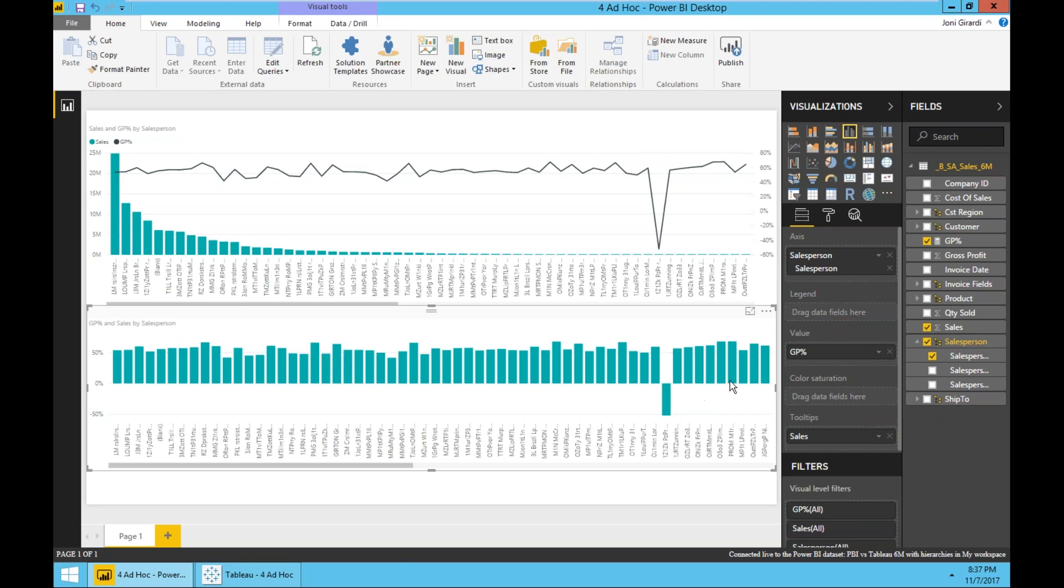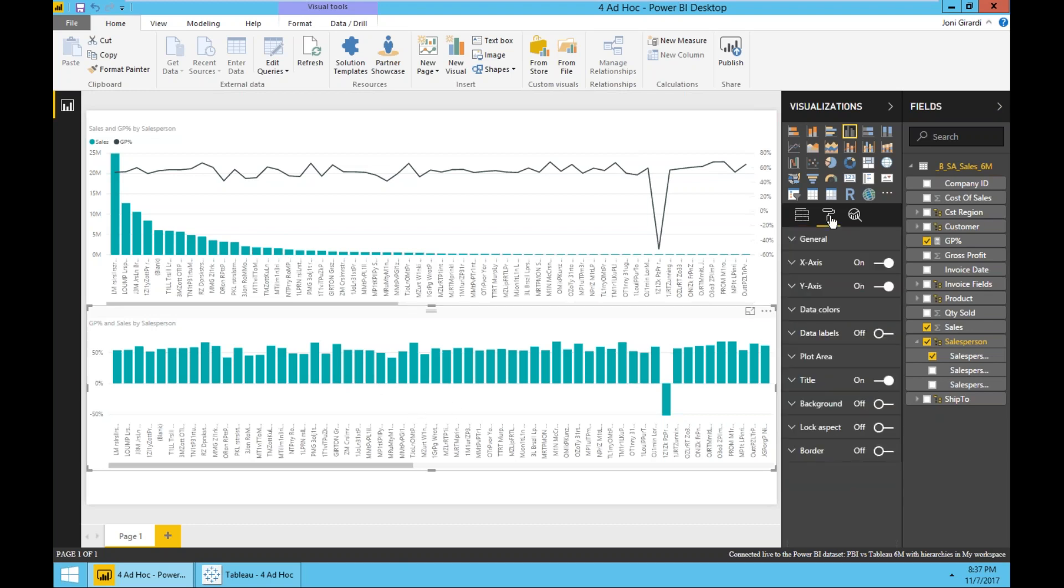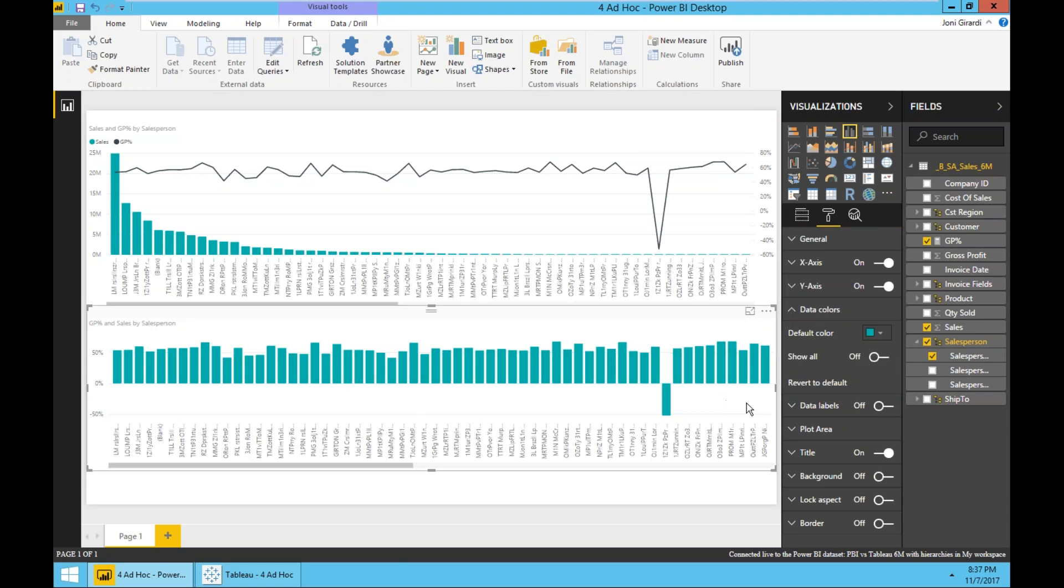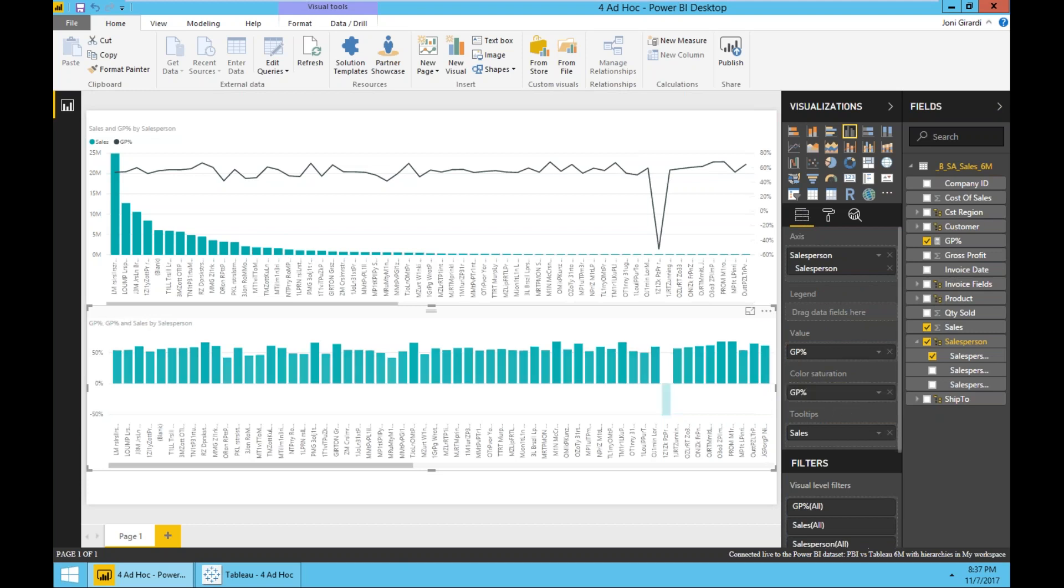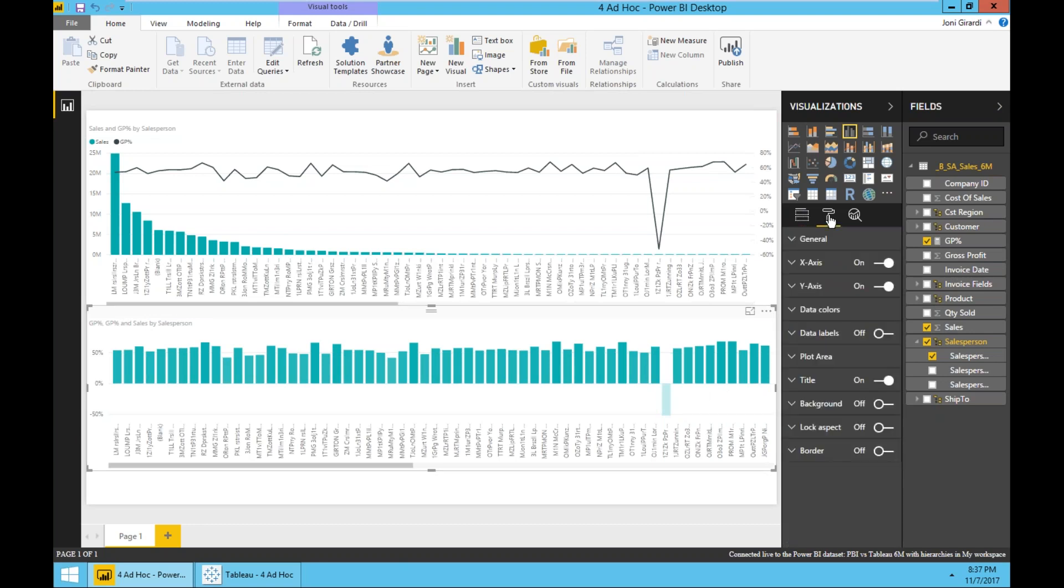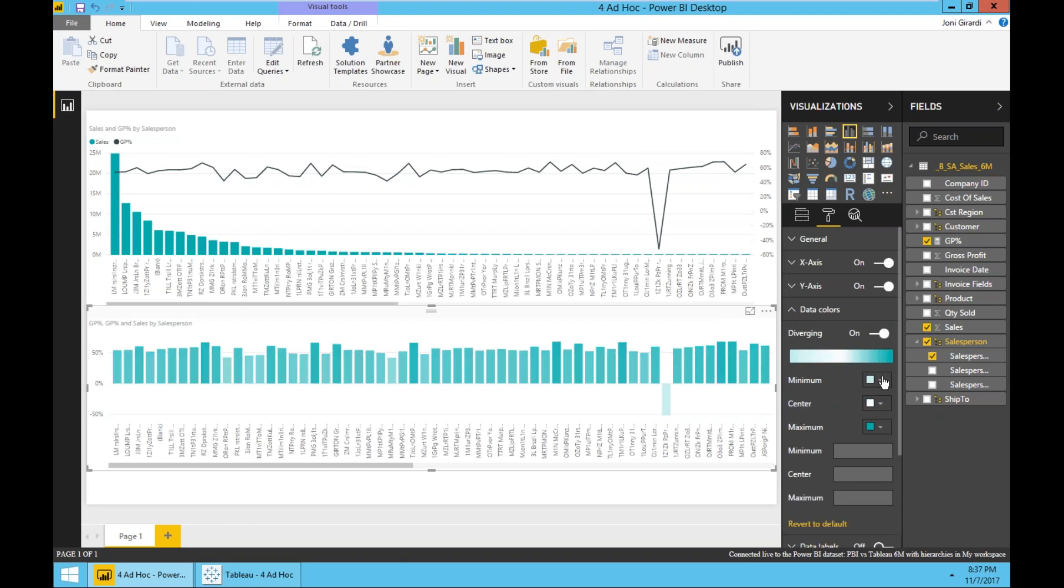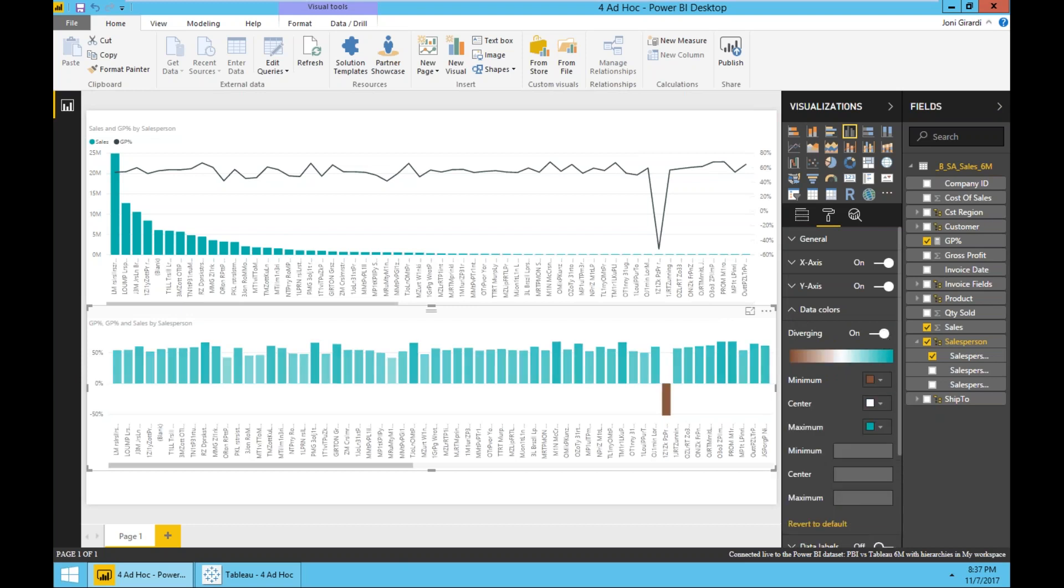Now I also want to change the color of these bars to be above and below 50% with different colors. The way I can do that is going to format, going to the data colors. I actually have to add first gross profit percentage to the color saturation. So now it is already using gross profit for color saturation. And now I go to the format, I go to data colors, I choose diverging. And then what I want to do is the minimum is going to be orange or brown. The maximum is going to be blue. It's okay.